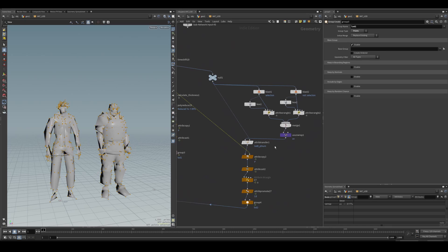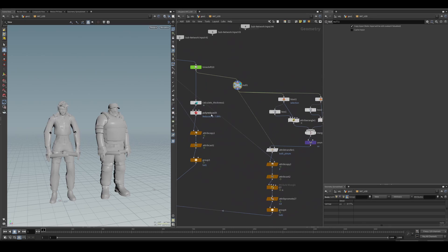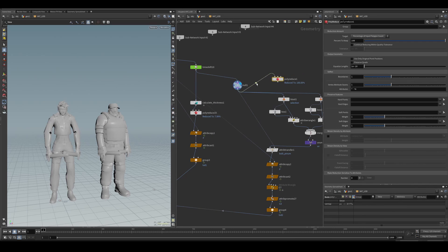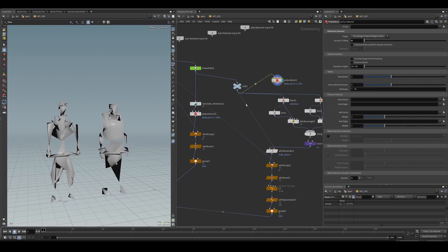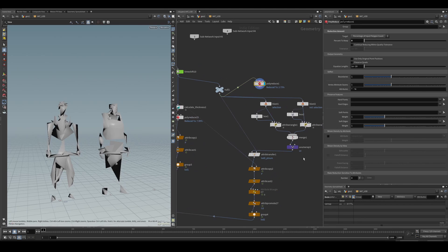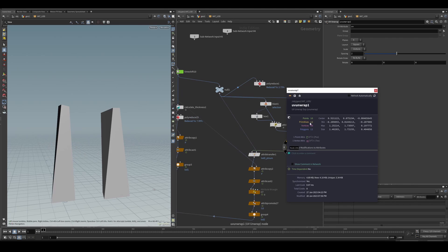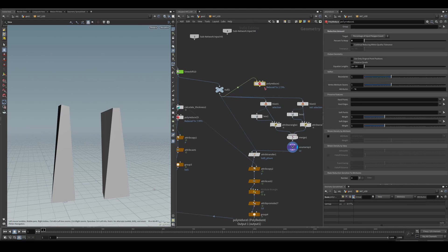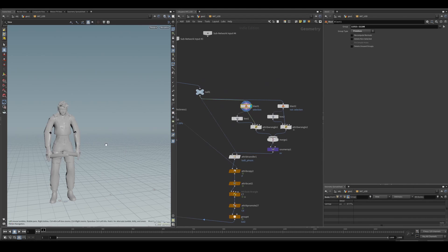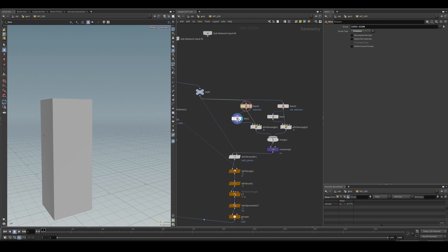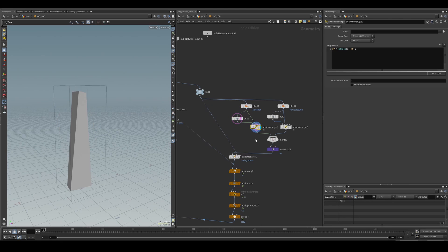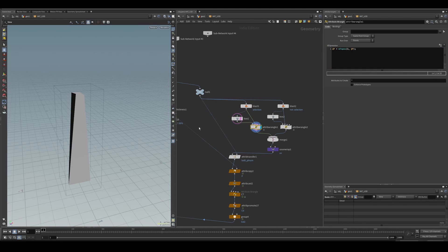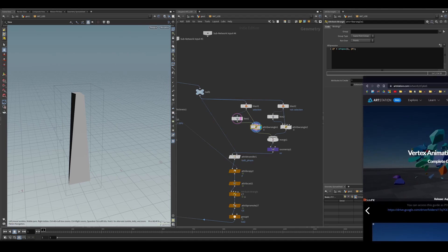Here I try to use a polyreduce to reduce the polycount to as little as possible, but the polyreduce doesn't go beyond a certain level. So I just created that myself from a box, then snapped that with a minimum position to the original mesh, transferred those point numbers back, and did the same thing after.